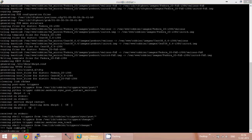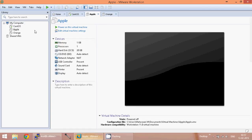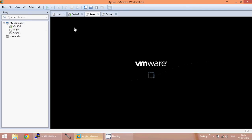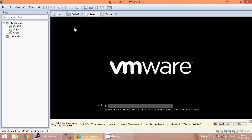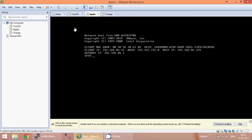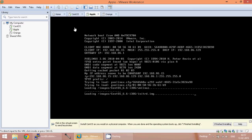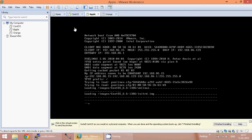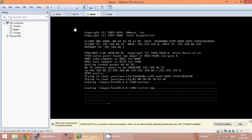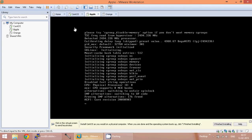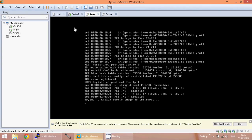Now let us go to the virtual machine and just power on the server. The installation has started. We don't want to do any kind of manual interruption over here — it will fetch the image from the Cobbler server and do the installation.